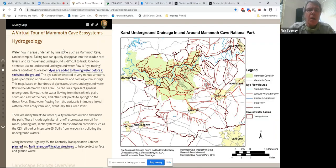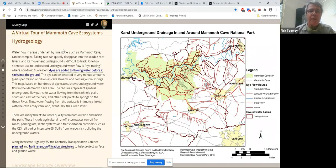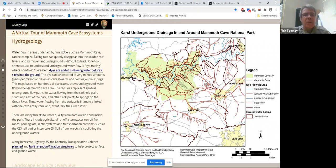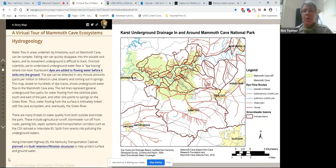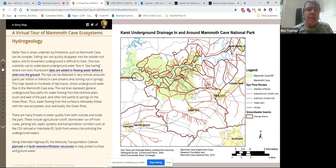We're also going to be talking about key issues, stressors, and threats to the resources here at Mammoth Cave, and some of the routes that the park has used to deal with these. One of the key mechanisms for connection between the surface and subsurface ecosystems is water — karst drainage where water falling on the surface moves quickly into the subsurface.